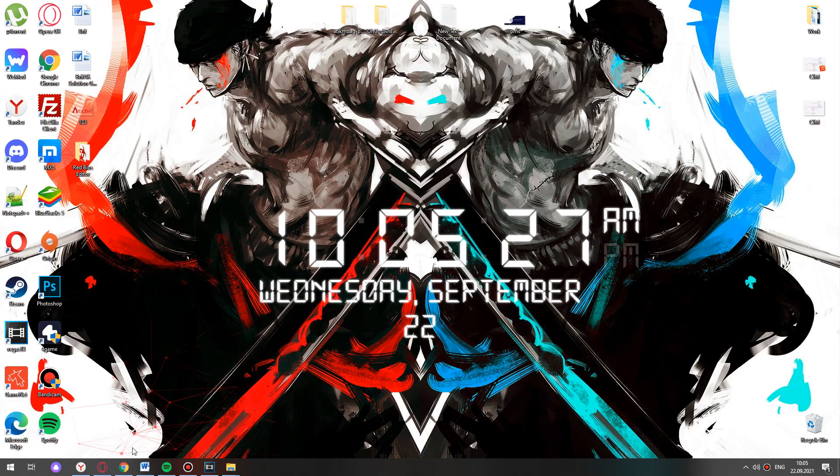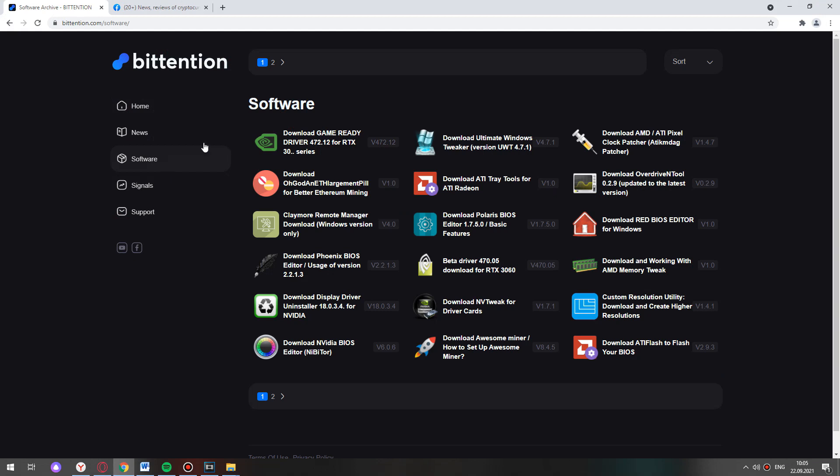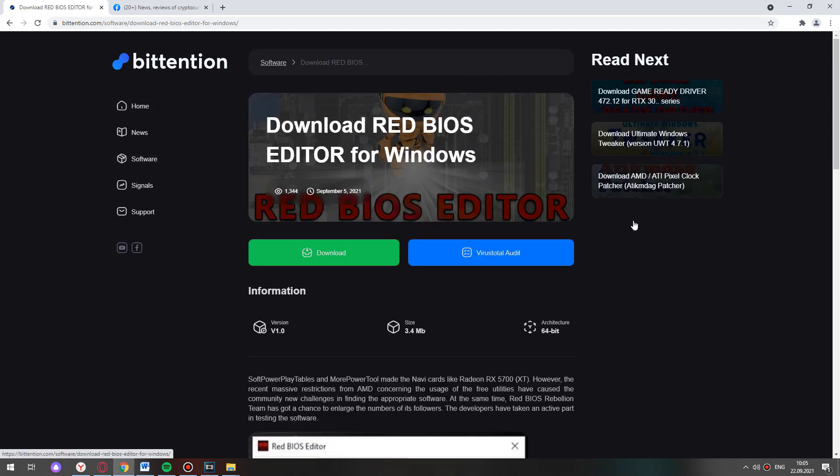Hi RedBiosEditor, the website Betention.com. Choose software, click on download RedBiosEditor for Windows.